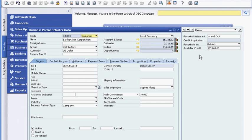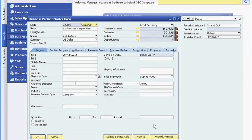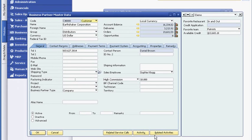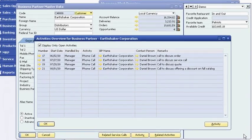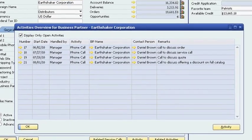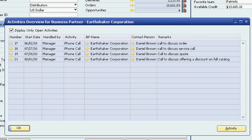First, she checks the customer's outstanding account balance and the remaining available credit balance and quickly determines there are no issues. Before contacting the customer, Sophie reviews notes from previous conversations. She sees that they discussed a special one-time discount for the Fall 2010 product catalog.